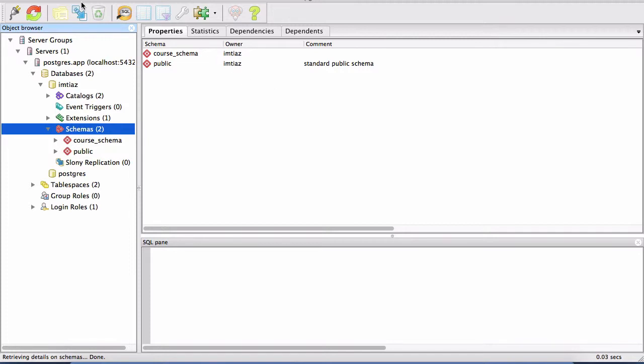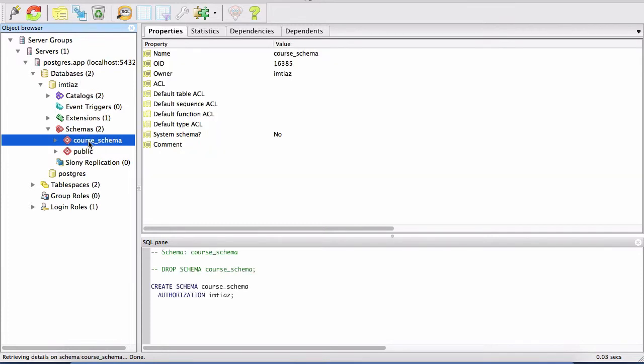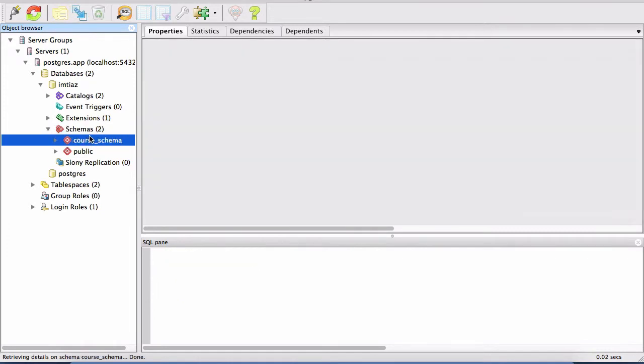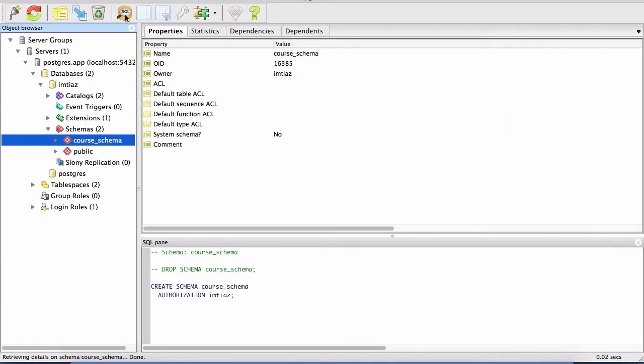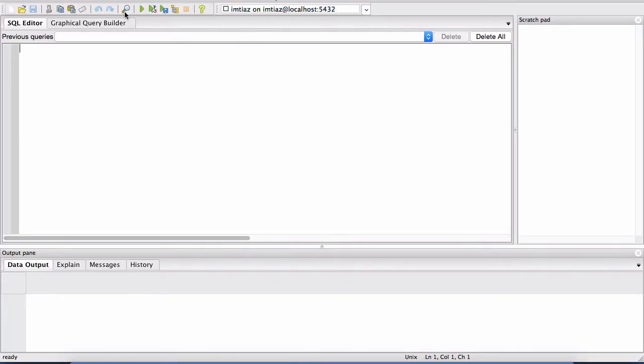So here we are in our PGAdmin3 application and we've created this schema called Course Schema and we can click on this SQL icon. When you click on that, it opens this window which is sort of a script window.